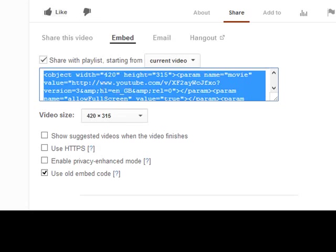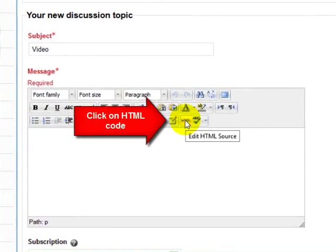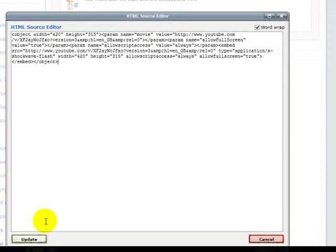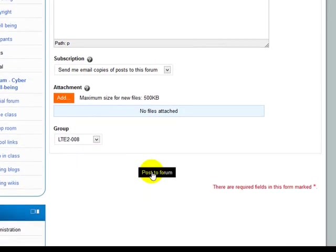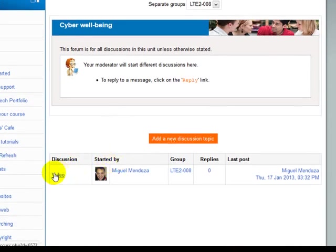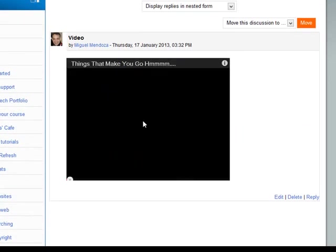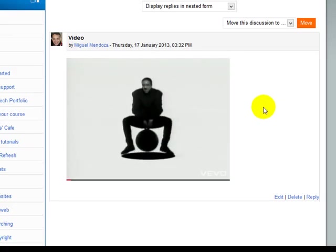Let's see how we can do that. I'm going to click here on HTML, and I paste the code. I don't see anything right now, but if I save it and go to the post, I'm going to see the video. And there it is — the video has been embedded.